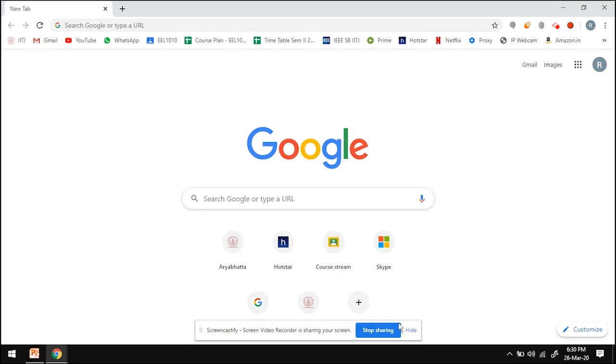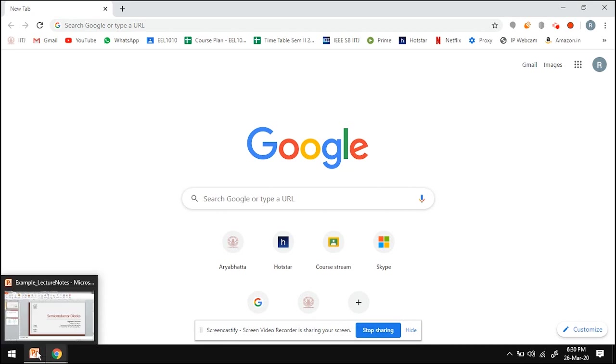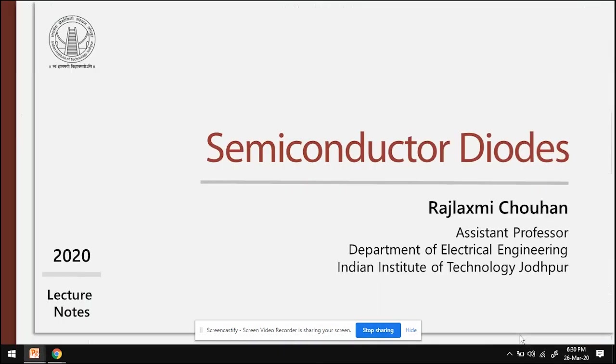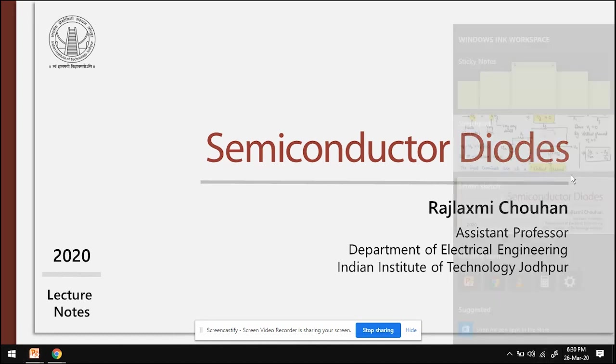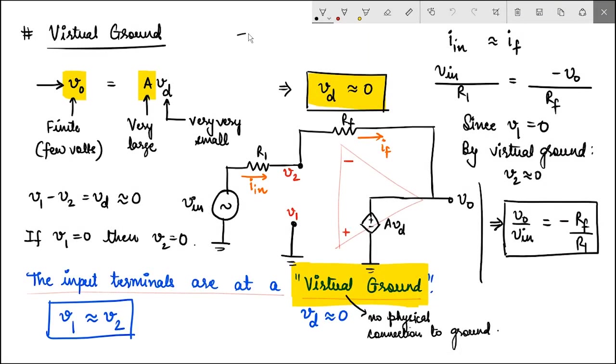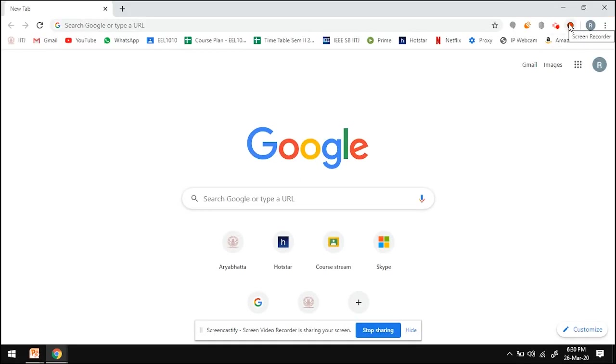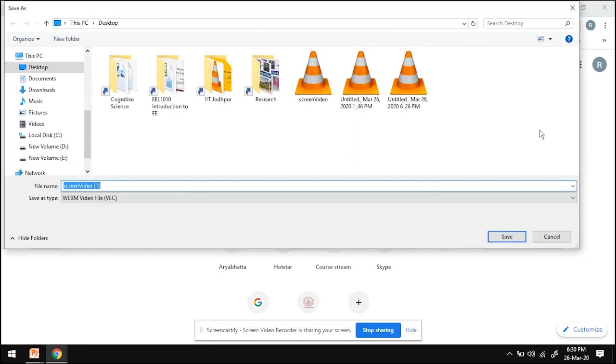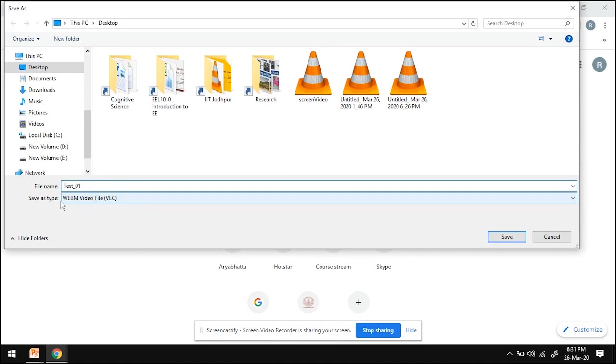So you can open your PowerPoint, switch to other software demos, use it as a sketchboard. At the end of the recording, click here and end recording. It will ask you the location and this will save the video in WebM format.